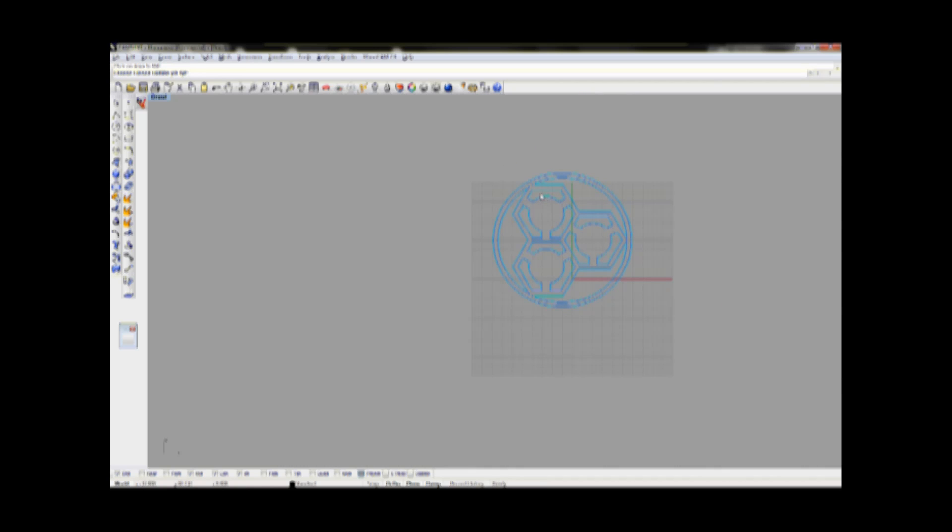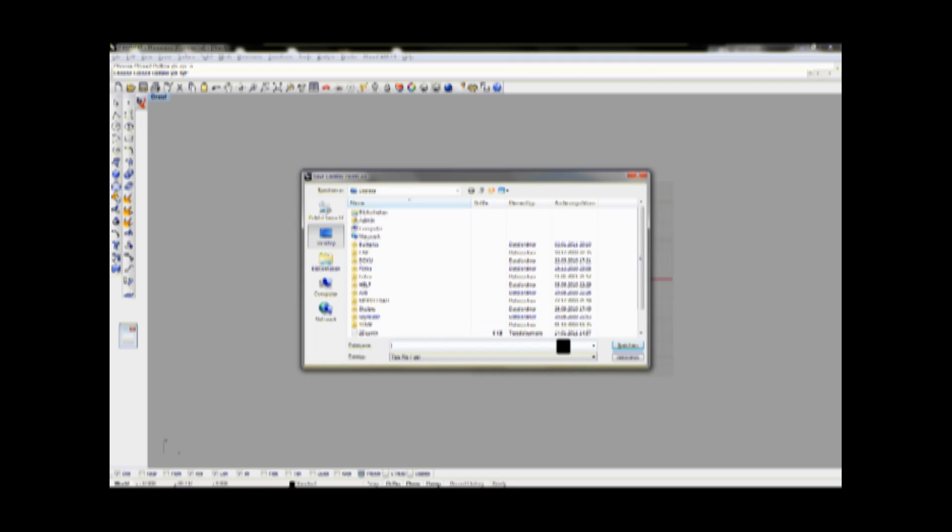Okay, now as all toolpaths are defined, I have to put in a name for the gcode file which will be created afterwards.